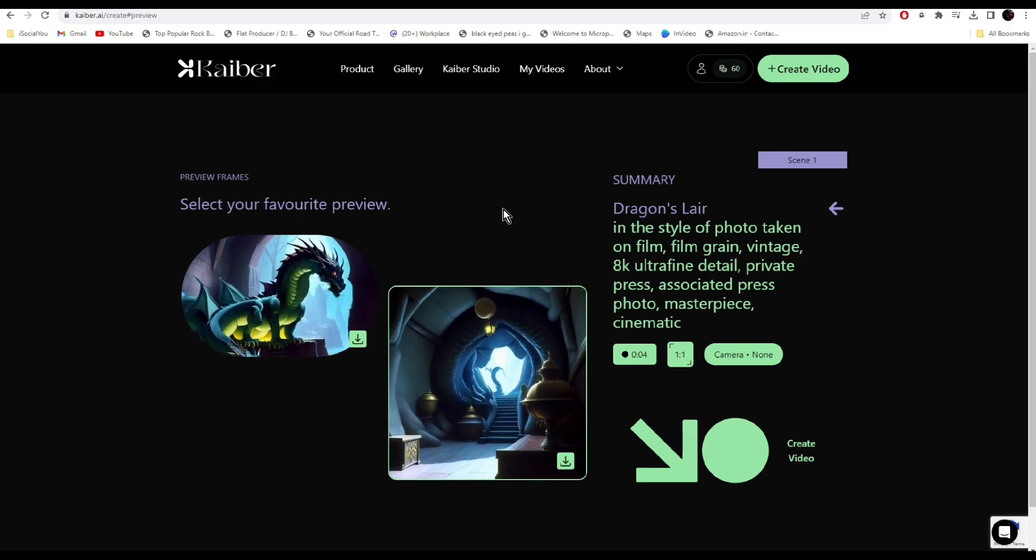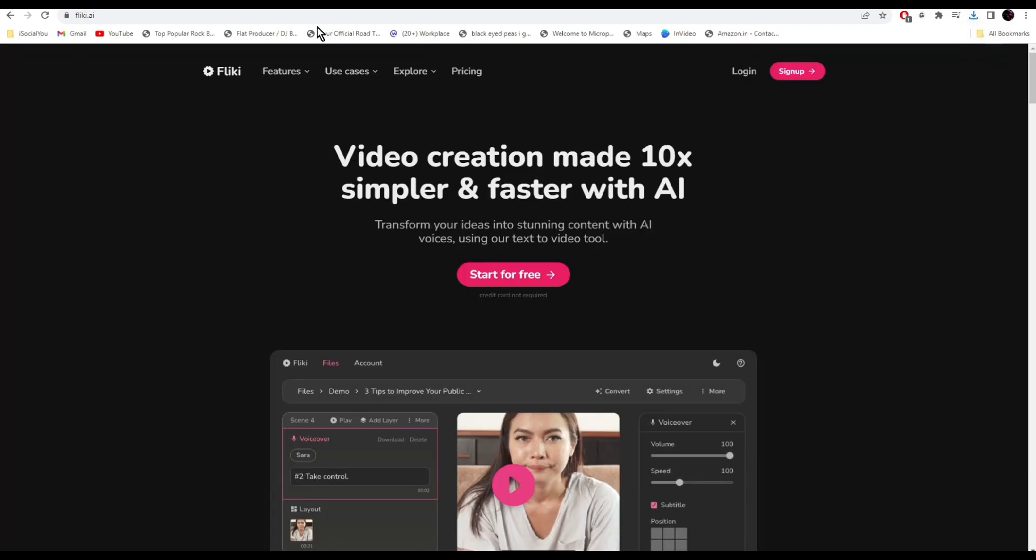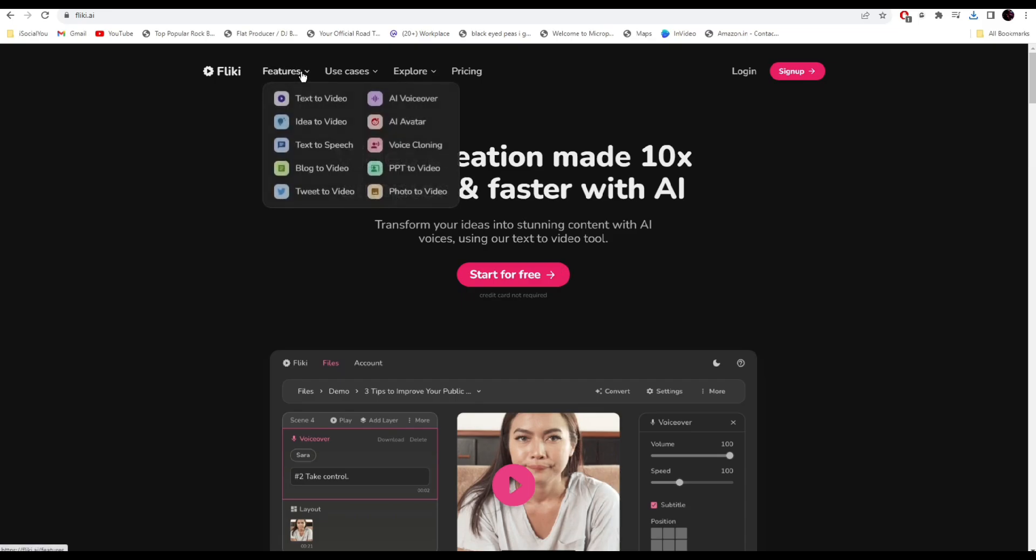Up next we have Flicky AI. You can use this tool not only for video creation but also for writing the script, voiceovers, and to compile all the stock videos. If you head over to features, you'll see there are a lot of different options.